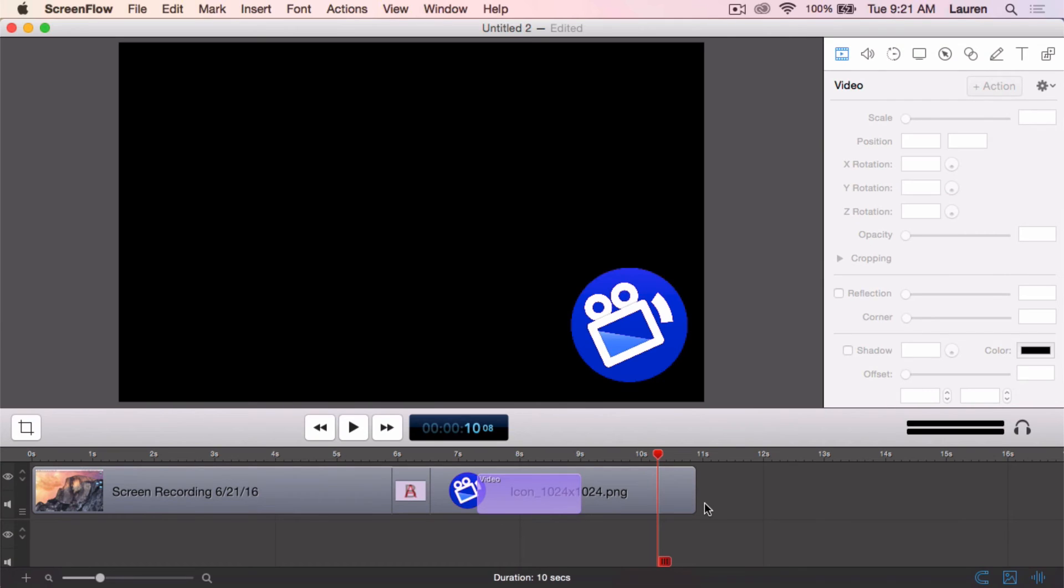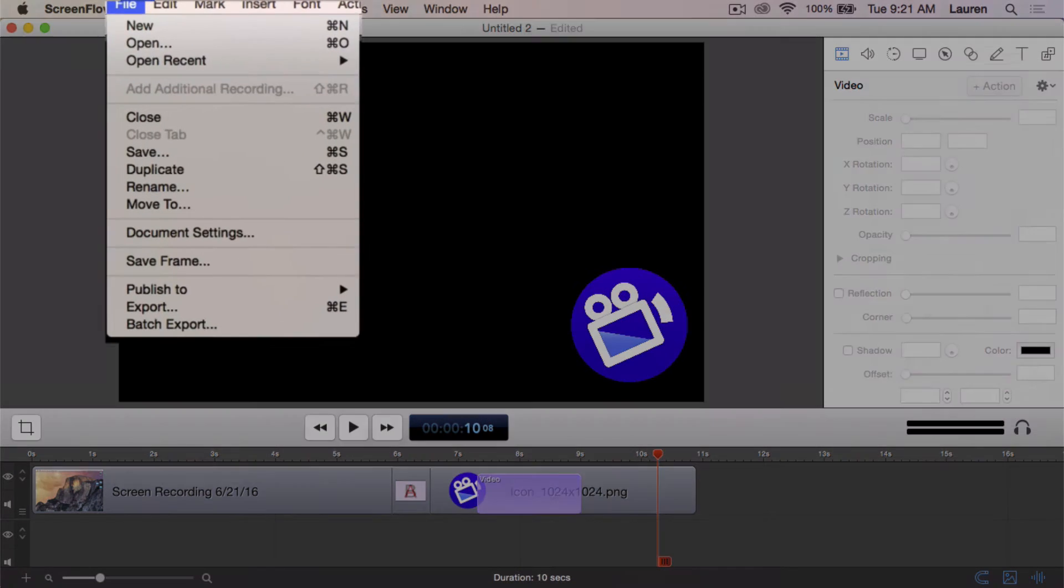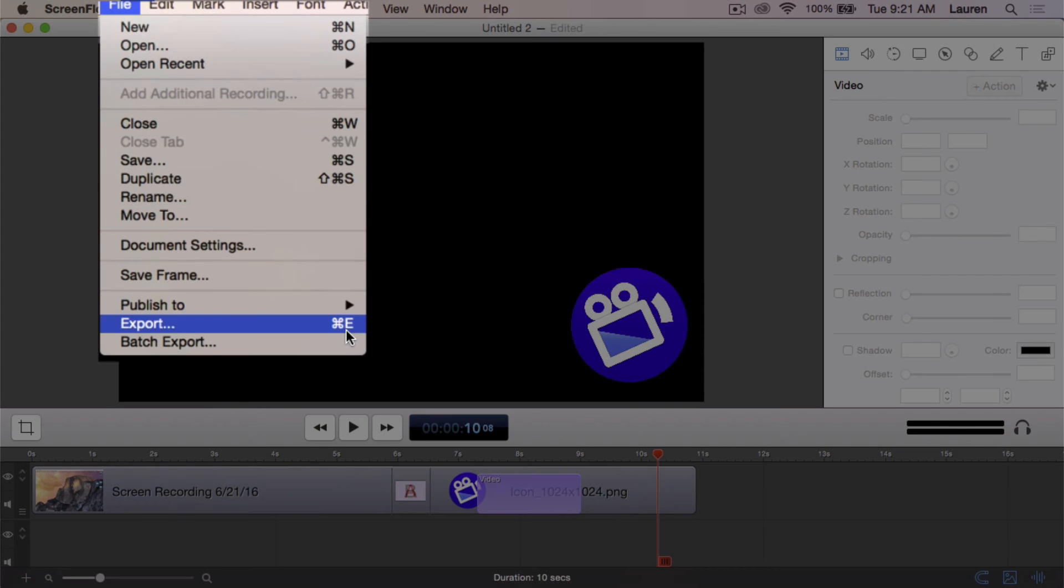Once we have finished recording and editing our video, it's time to export. Under File, Export, you will find many options for customizing your final project.